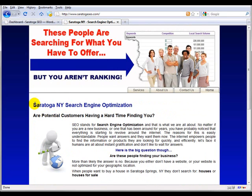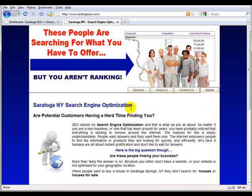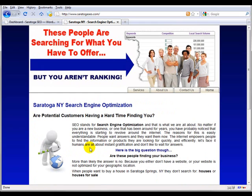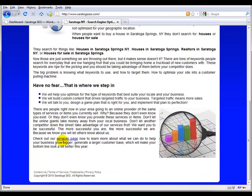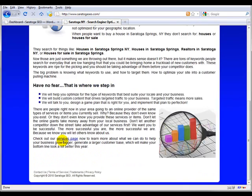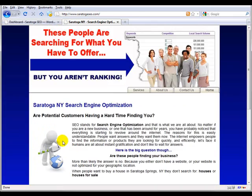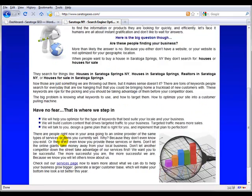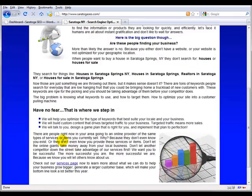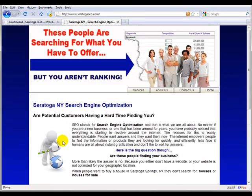Obviously we don't want to have Saratoga, New York search engine optimization in somebody that's doing something in Utah. Make sure you change that all around if you want to use the text that we have. I would suggest that you rewrite it a little bit. It doesn't have to be spectacular - it just has to point out what you actually do and what you're all about.